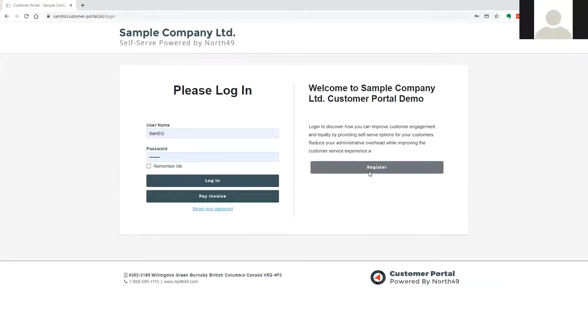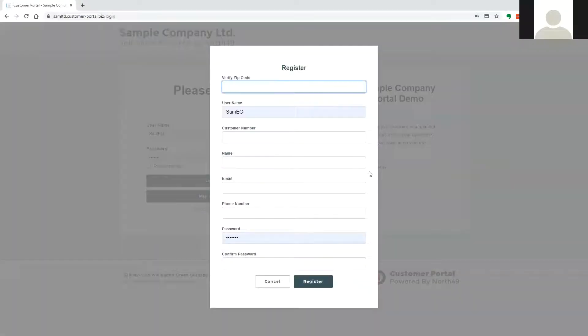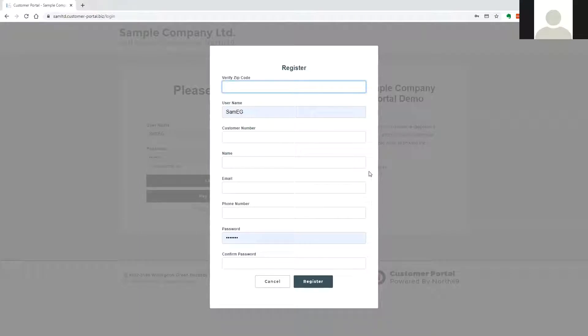User registration can be done via email request or self-registration, which requires validation against some information within the AR account. Account validation can be done against company zip code, last invoice number, or last payment amount.